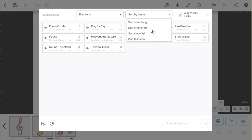So if you want something slow and laid back for this project, you can reorder the ten tracks you have left from slow to fast.